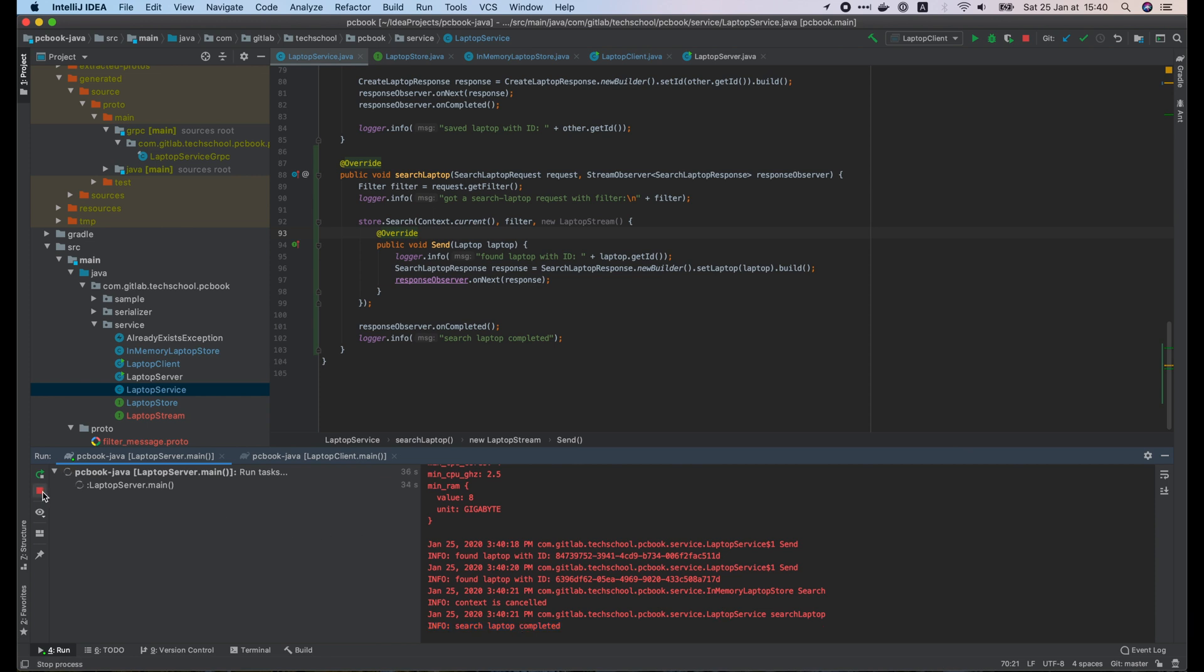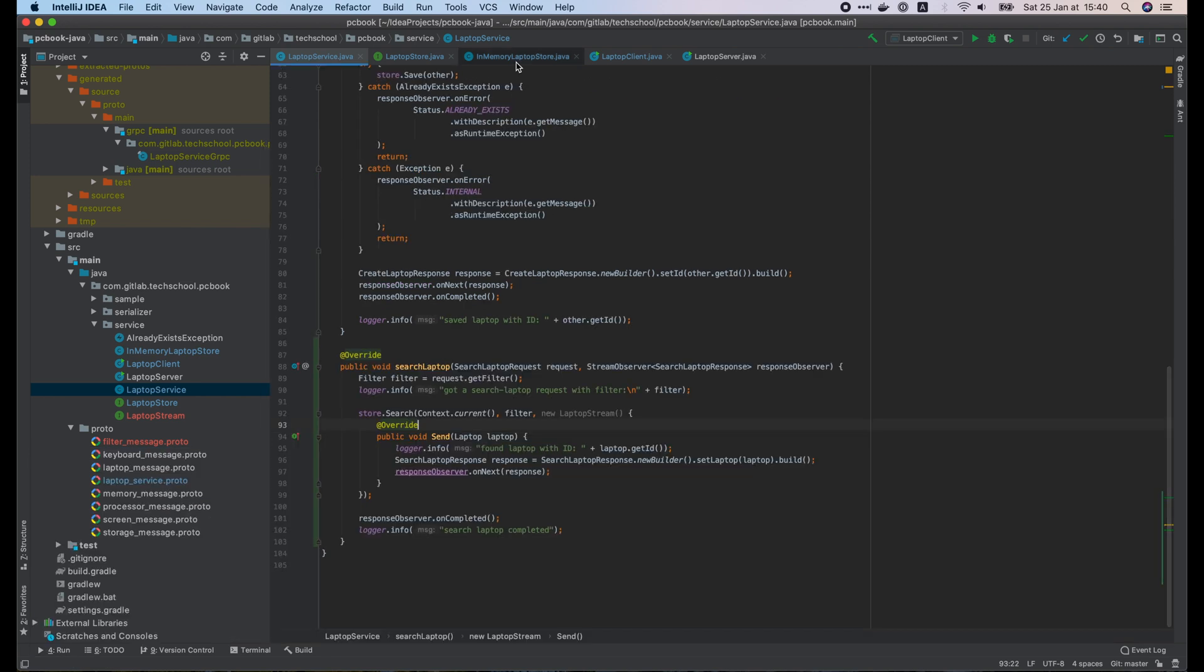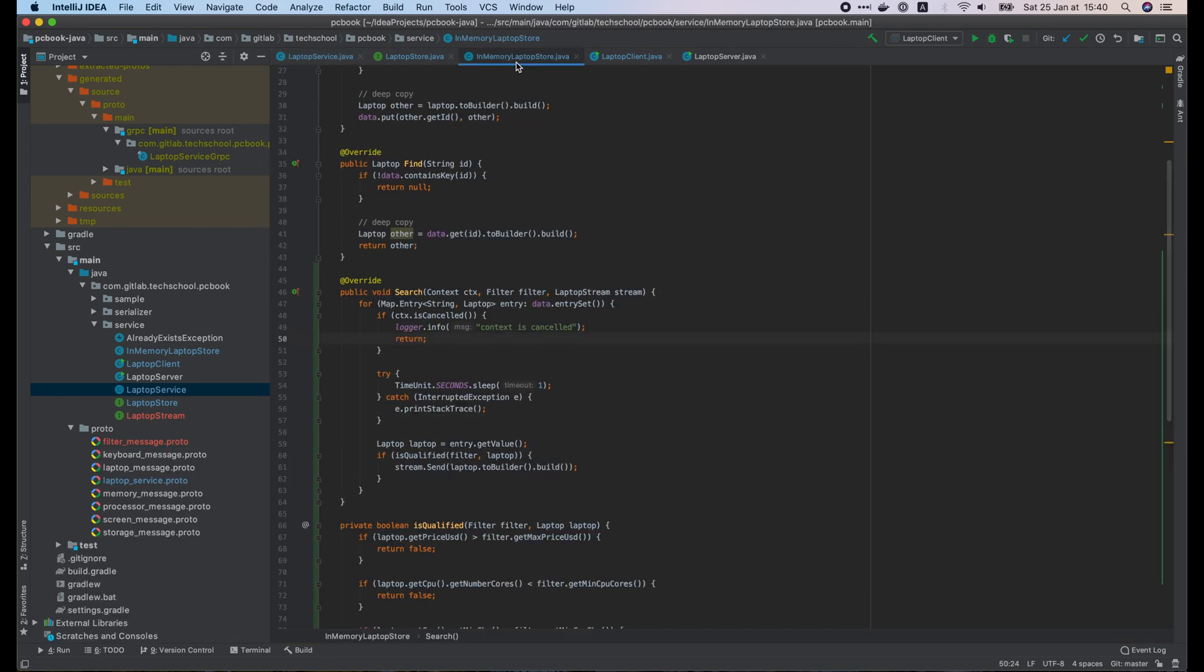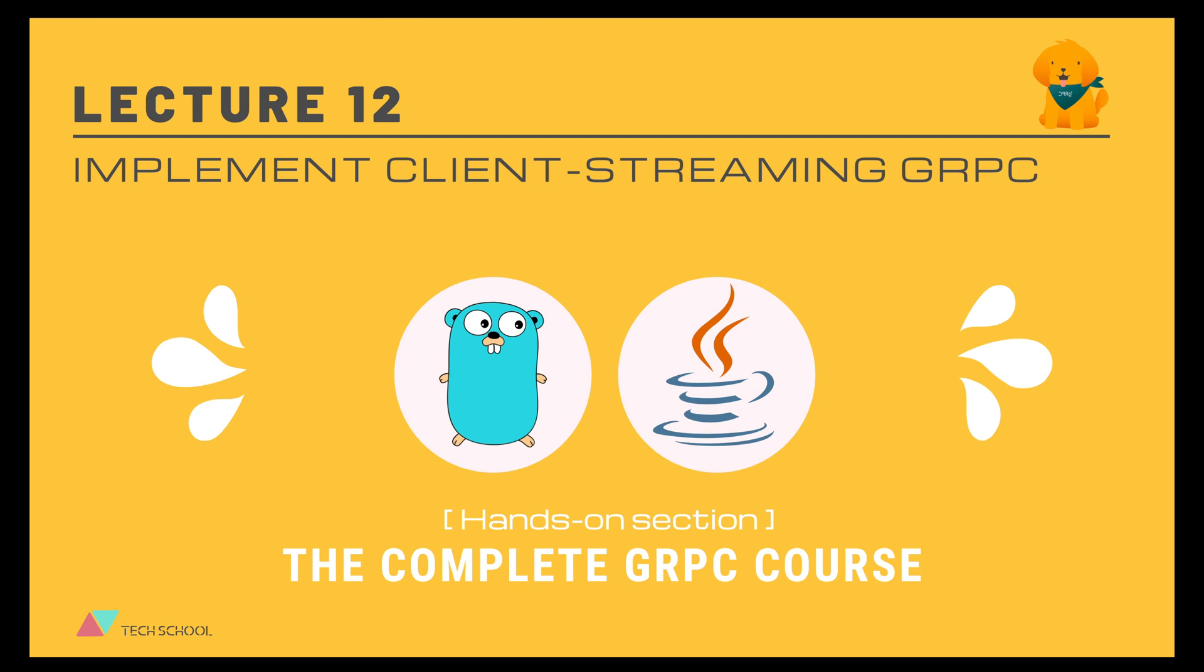And that's it for today's lecture about server streaming RPC. The unit testing is very similar to unary RPC, so you can try to write it on your own as an exercise. In the next lecture, we will learn how to implement the third type of gRPC, which is client streaming. Until then, happy coding and I will see you later!